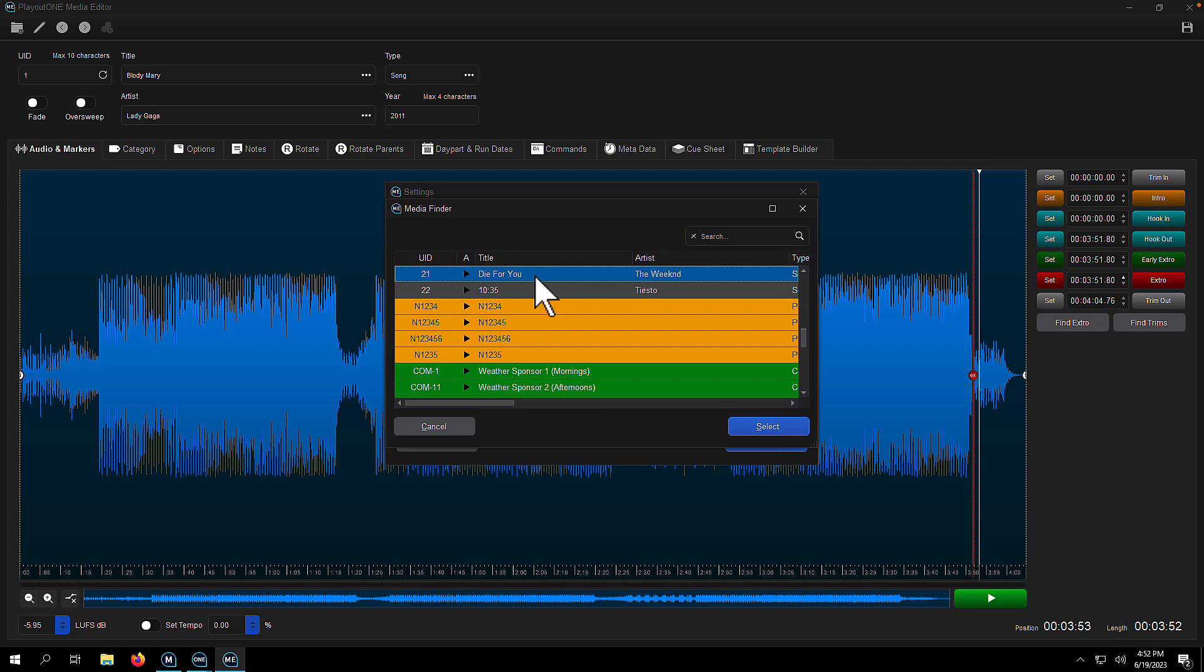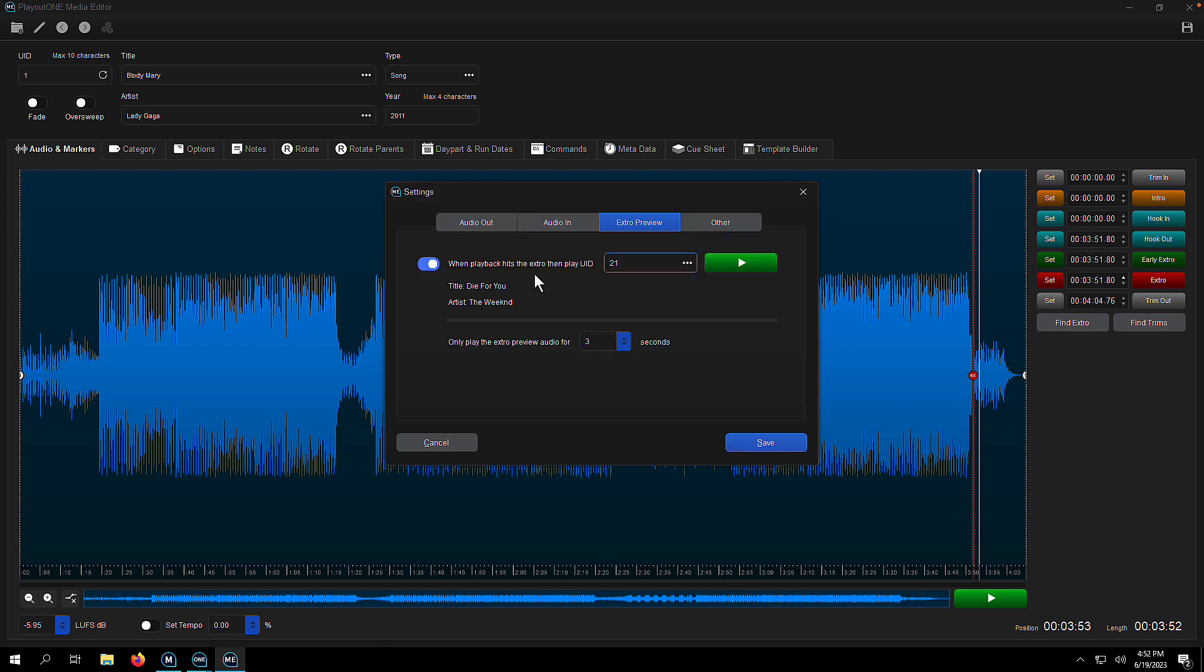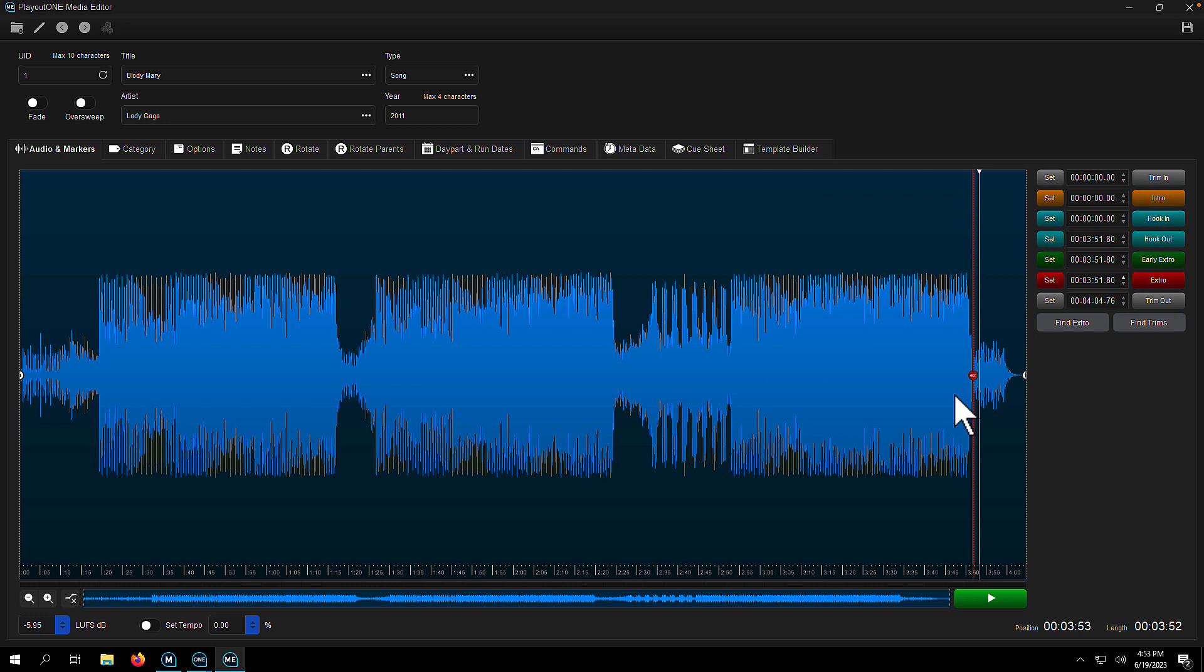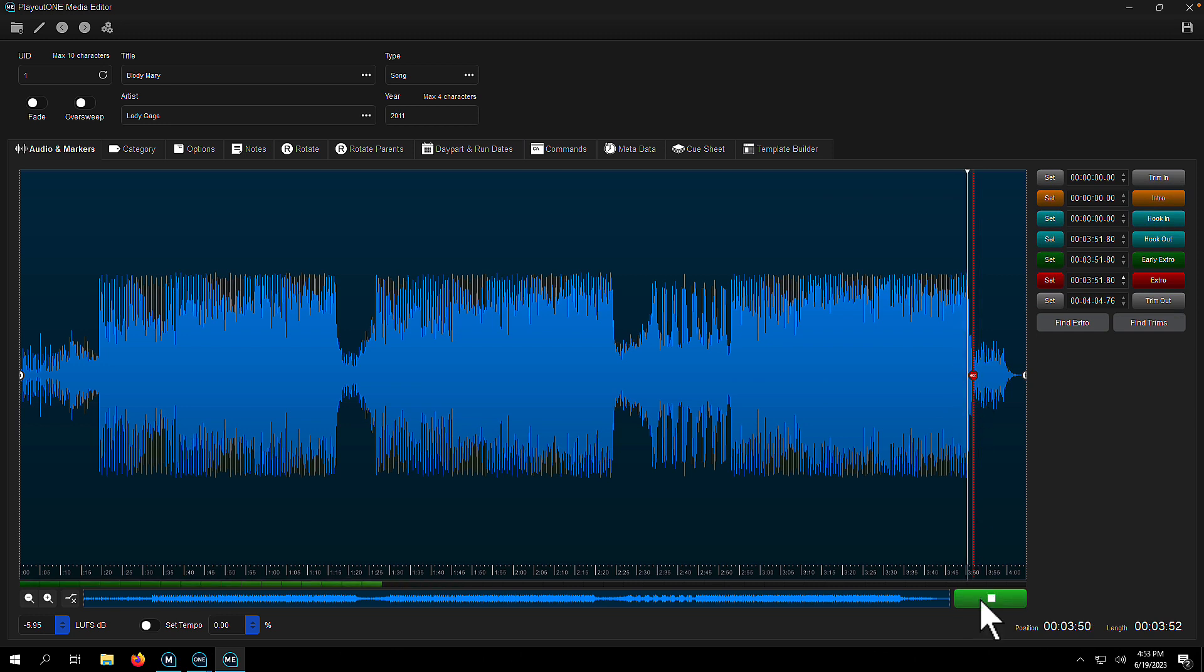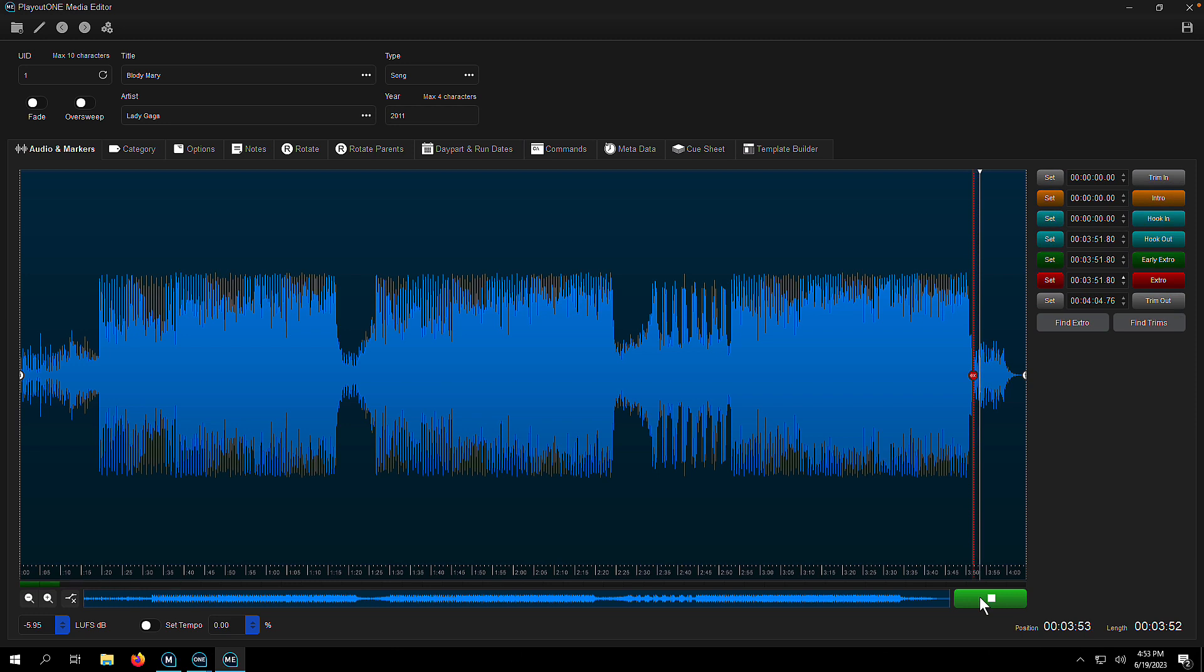So for me, I'm going to choose The Weeknd here, Die For You, and you can choose how long you hear that song for. So now if we play the extra, we then hear how it would sound going into The Weeknd.